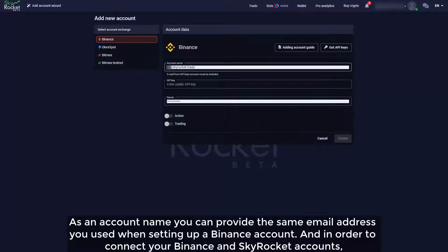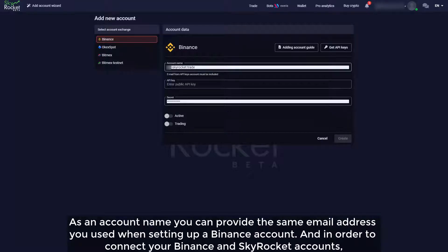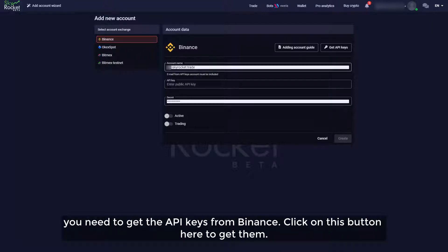As an account name you can provide the same email address you used when setting up a Binance account. And in order to connect your Binance and SkyRocket accounts, you need to get the API keys from Binance. Click on this button here to get them.